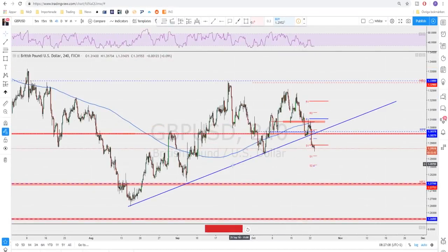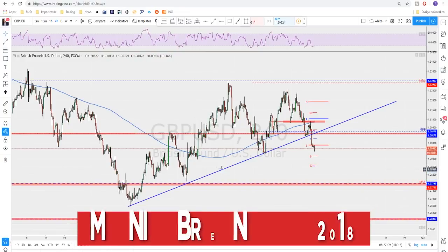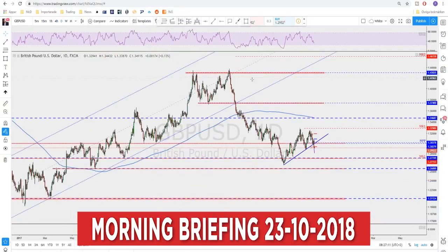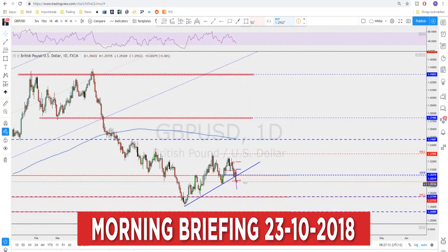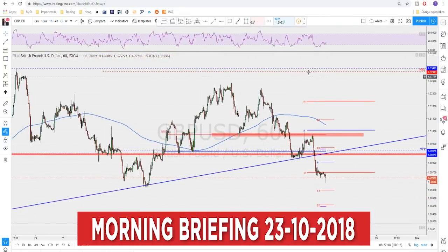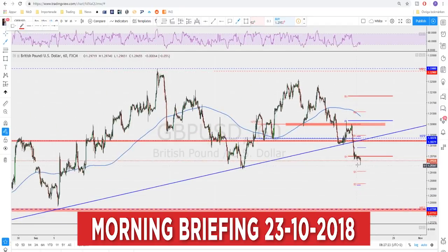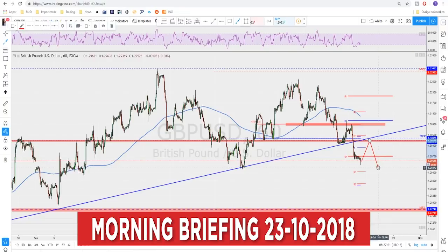Sterling USD broke this minor trend line on the daily as well, so we are trading below that. One could expect a possible retest to that area. We are trading below the weekly as well right now, and any retest to this area could be a possible level to start looking for another push lower.